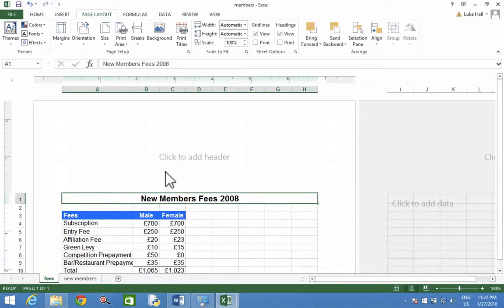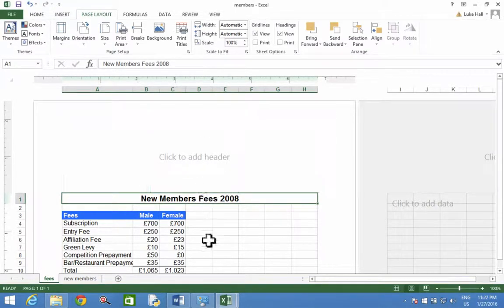You see that's made a difference there. A bigger gap at the top. And that's it. There's our margins done.